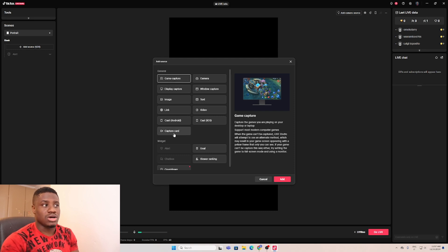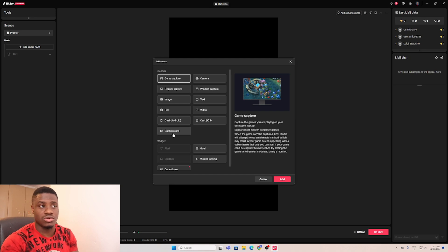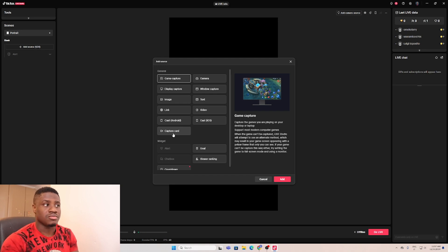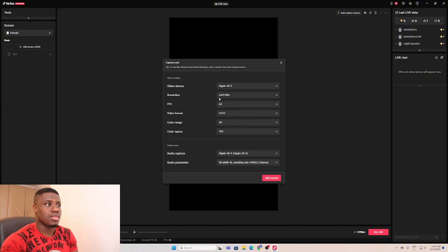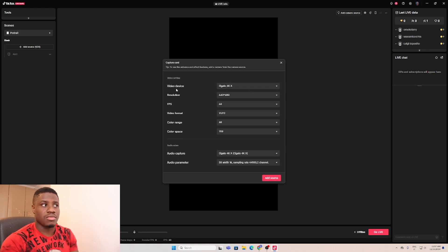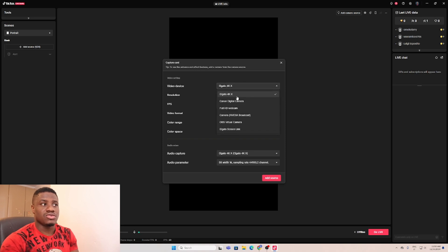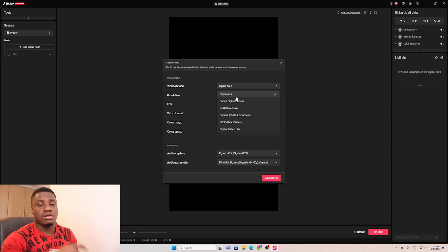You won't be using game capture because you are not using your PC, you're using a capture card. So you go down to capture card on T-Talk Studio. It's pretty much the same process with OBS. You go to capture card, then you add.